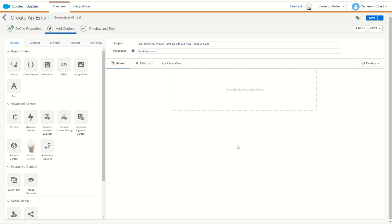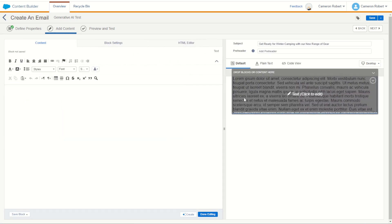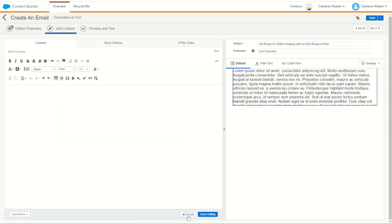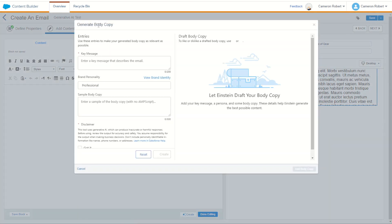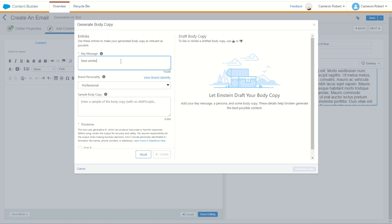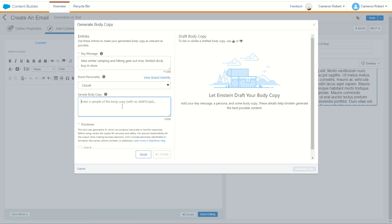So with our subject line complete let's now jump in and try the body copy out. We can do our body copy by dragging a brand new text block onto our main content piece here. We can have a look at our brand new create function at the bottom of our module. So go create. Let's now create or generate some body copy. Now same thing again. What is the key message of this email? Well my key message was new winter camping and hiking gear out now limited stock buy in store. Now personally this time let's try from professional, let's go to more casual.